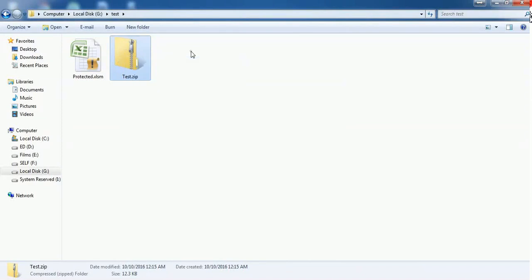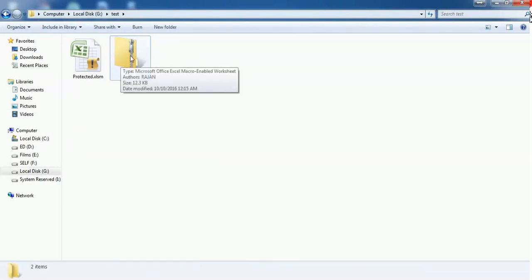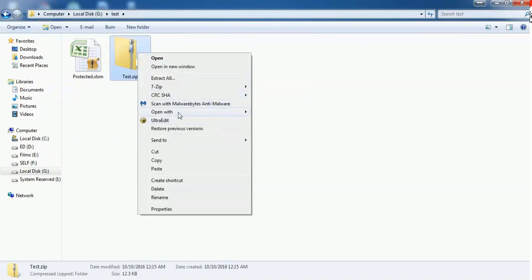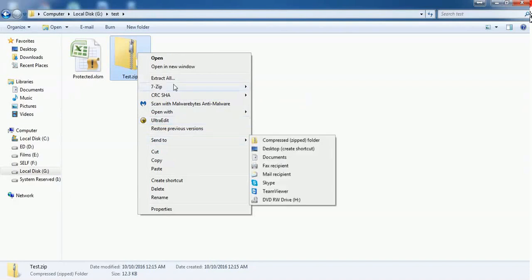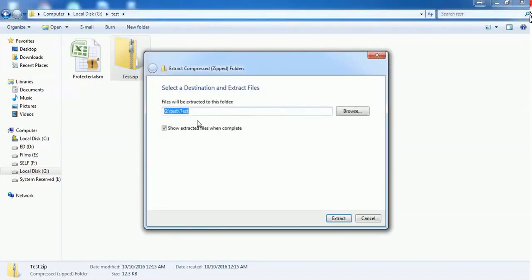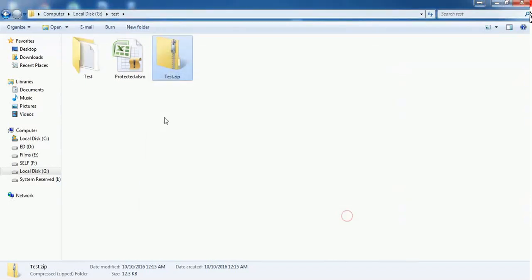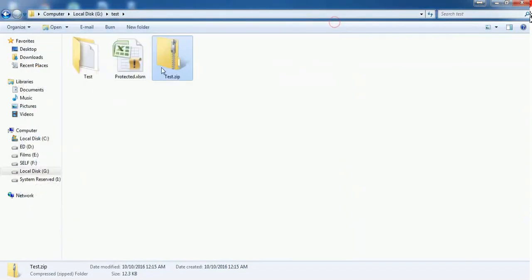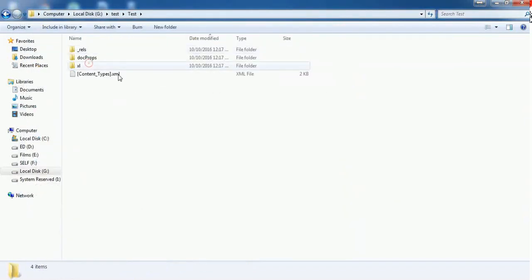It's changed from xlsm format to zip format. You have to unzip it. Extract all. I just want to extract inside the folder "test." This got extracted inside this folder.